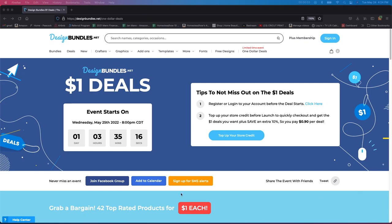Hey guys, it's Jen from My Create Crafts. So it is time for another Design Bundles Dollar Deals. I can't wait. I absolutely love these. I totally stock up for a dollar a piece on these, and I'd like to show you guys what they have coming.